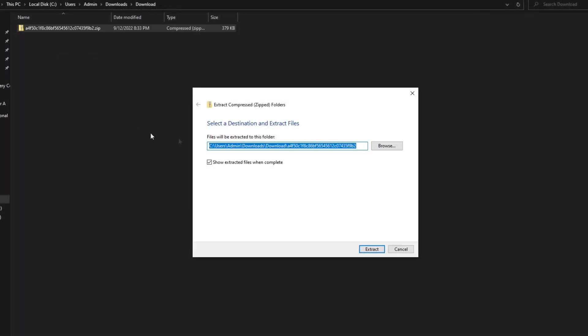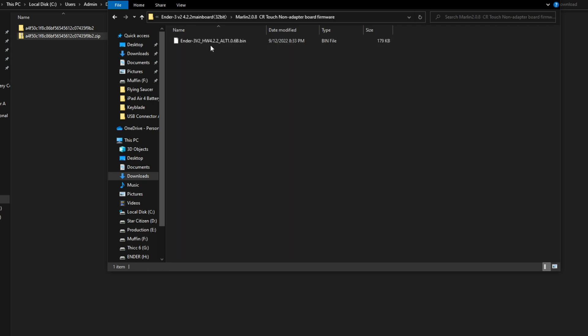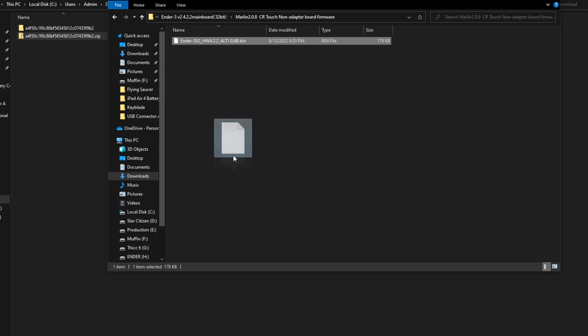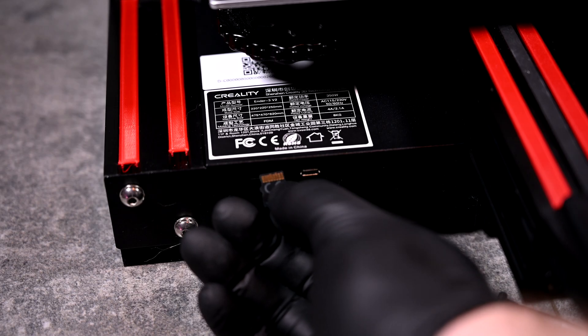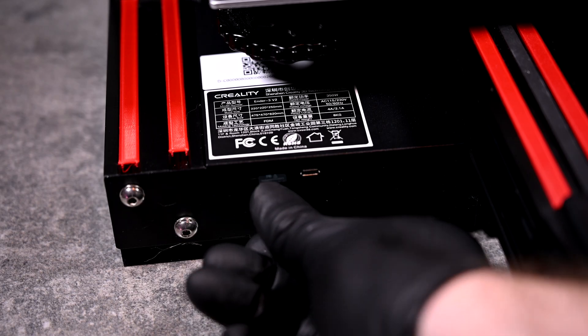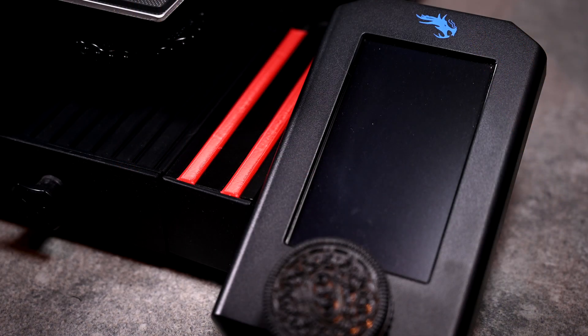Unzipping the file will give you options for both the 4.2.2 board and the 4.2.7 board. Copy the appropriate one to the freshly formatted SD card. Next, I'll insert the SD card into the printer and power it on.